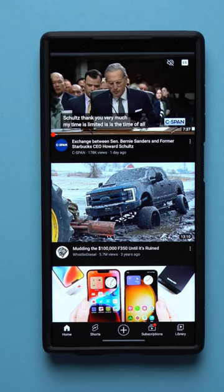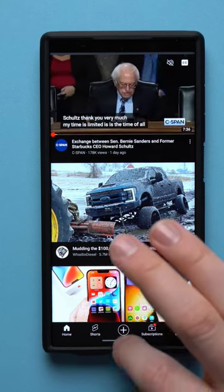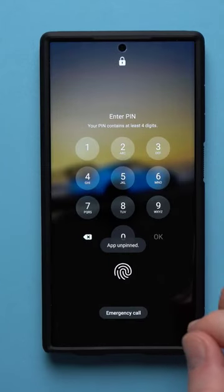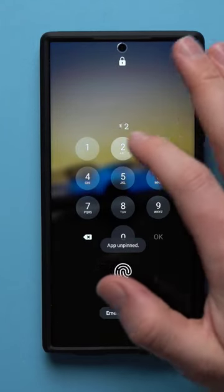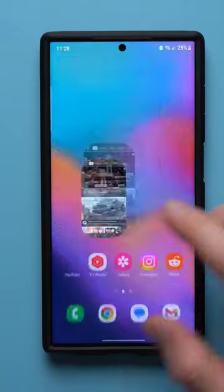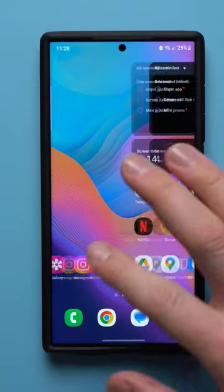And once they're done using your phone, to unpin the app simply swipe up and hold from the bottom, enter your password, and this will unpin your app so you can freely go back to using your phone.